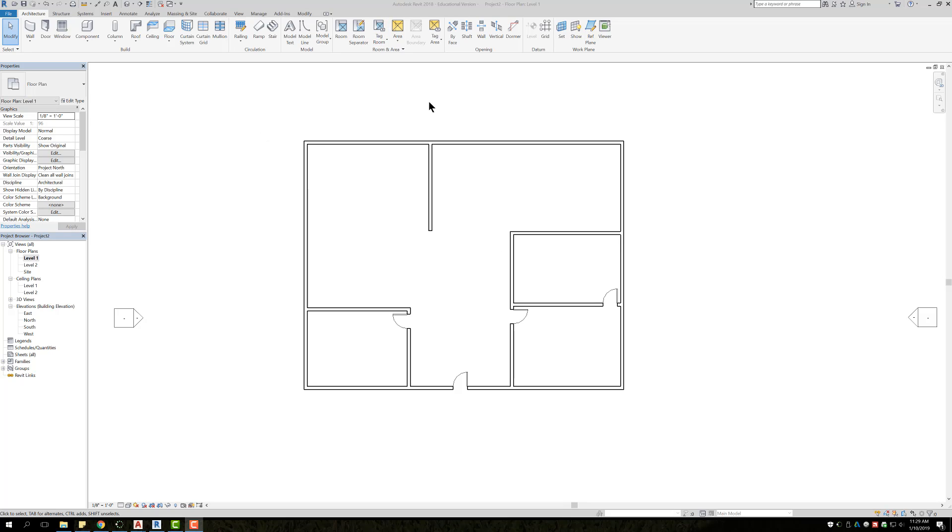Basically whenever you design a building, whether it be a house or a commercial building, more than likely you're going to want to do room labels, so that way you know the purpose of each room. So in this case this is just like a little house.